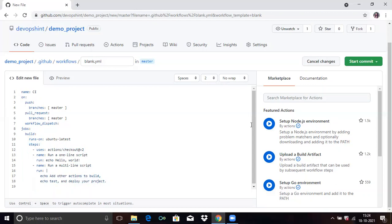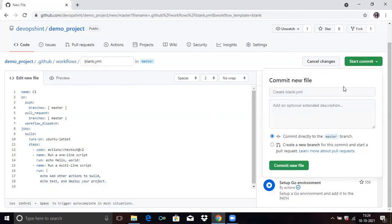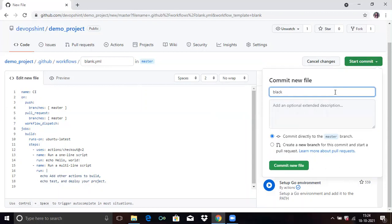If you want to change the name of your file you can change it, but here I don't want to. Now click on start commit and give a commit message. Here I'm assigning 'dot yml created'.